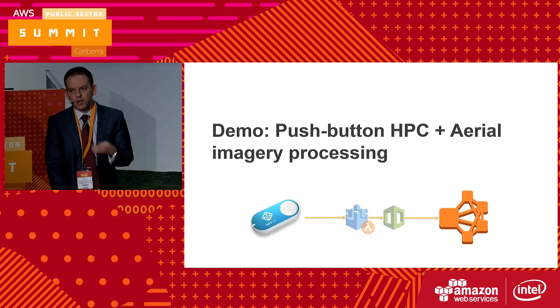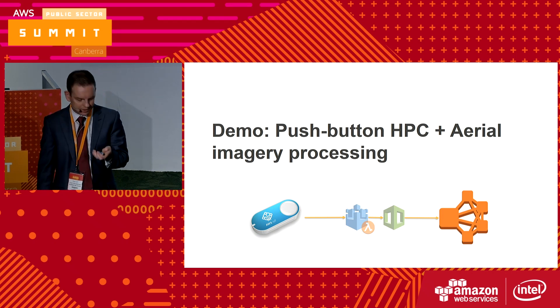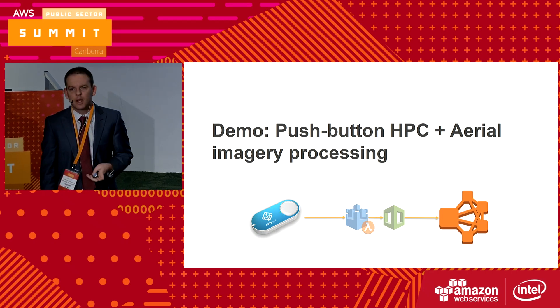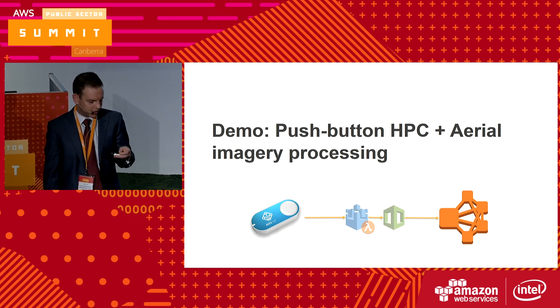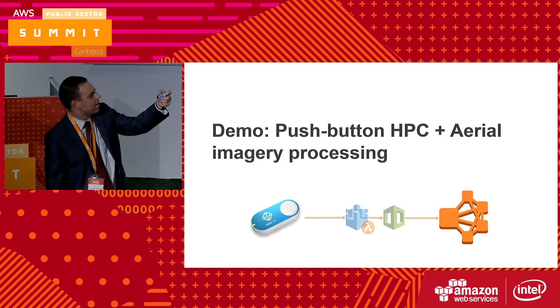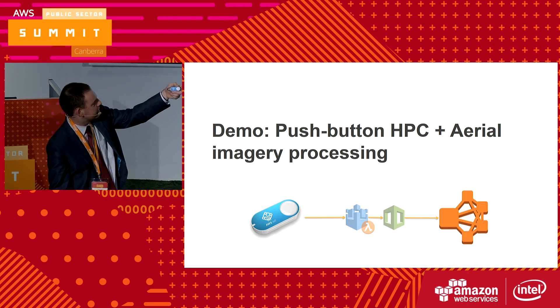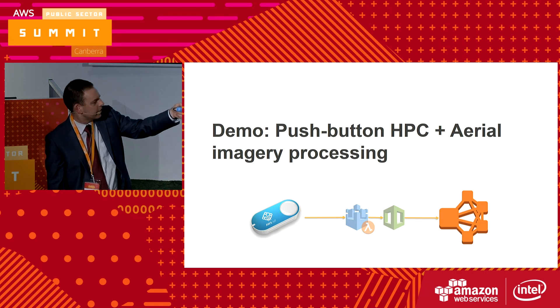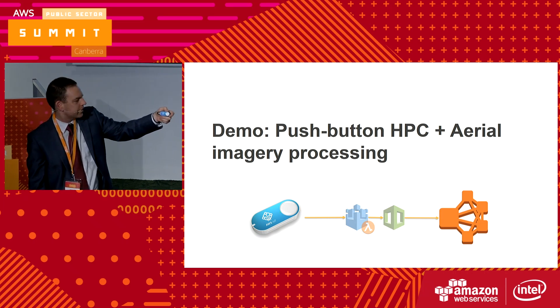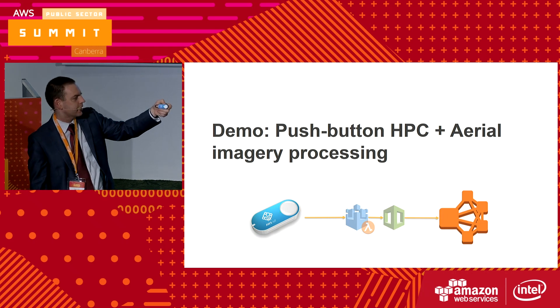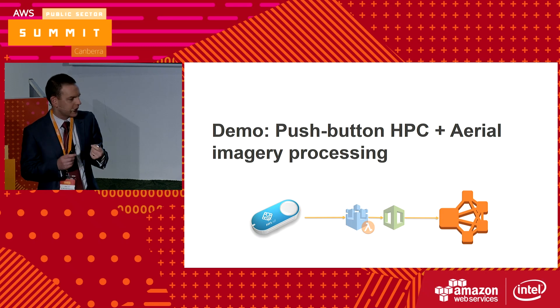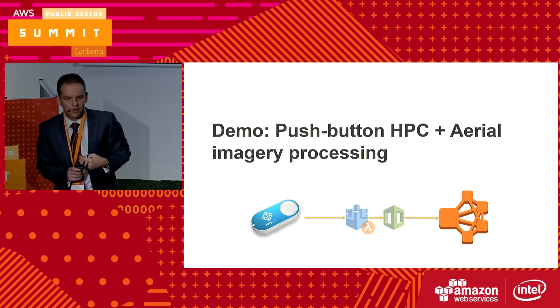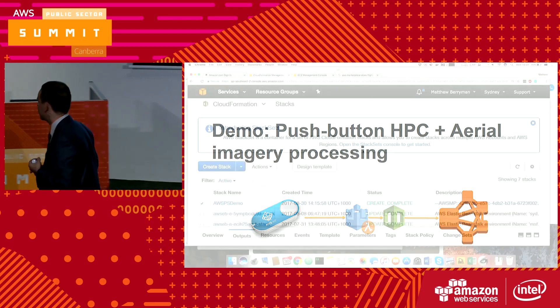Wouldn't it be great if we could actually create a high-performance computing cluster at the push of a button? Thanks to some work from my company, that is actually doable. I've got here an AWS IoT button, and I'll now push that. It's going to connect to the Wi-Fi network and then securely connect to the AWS IoT service. The little green flash indicates that, and now my cluster is actually starting. I'm going to swap to my laptop now and take you through how that works.